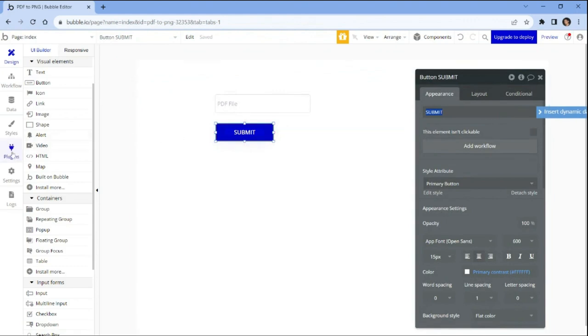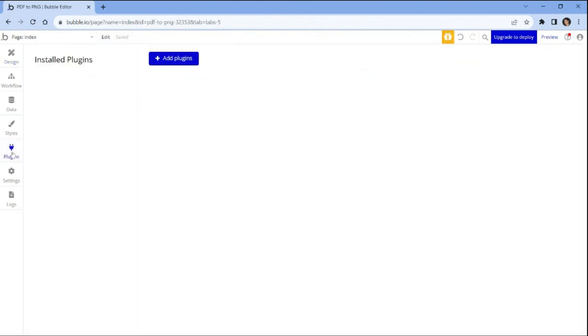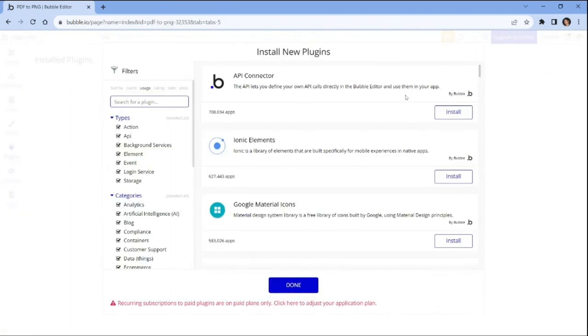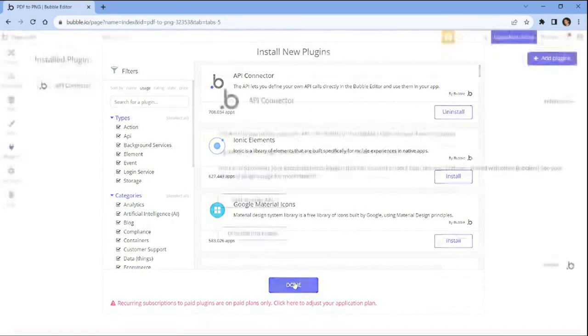Then navigate to the plugins tab and click on the add plugins button. To utilize the Bubble API connector, simply search for it within the plugin section of your bubble development environment and then install it as a new plugin.